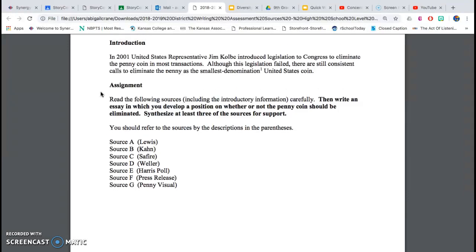Assignment: Read the following sources, including the introductory information, carefully. Then write an essay in which you develop a position on whether or not the penny coin should be eliminated. Synthesize at least three of the sources for support. You should refer to the sources by the descriptions in the parentheses.